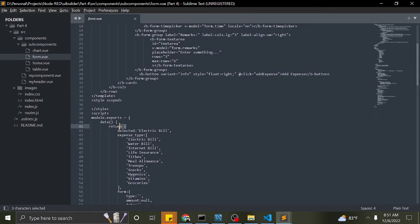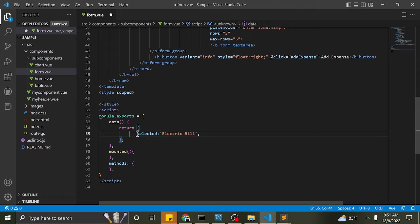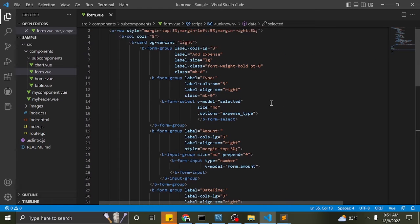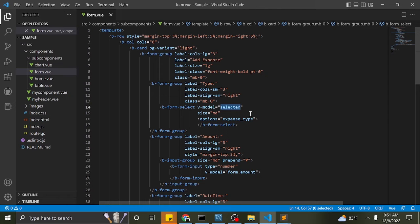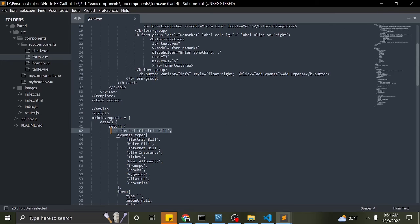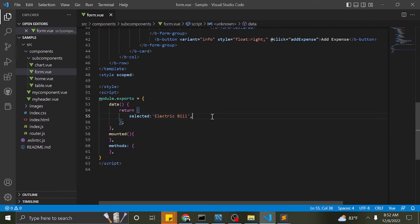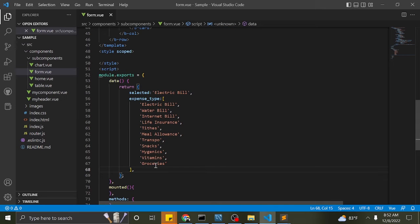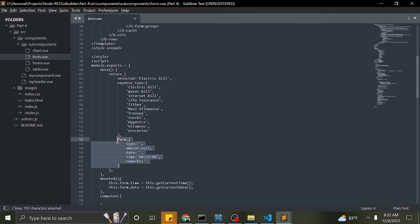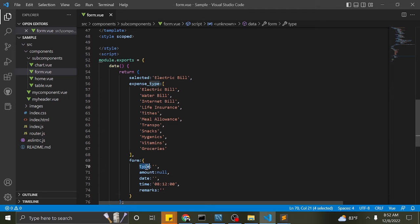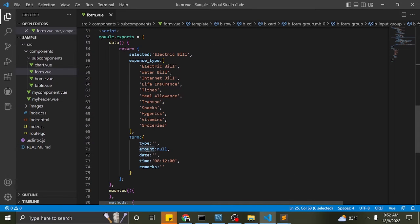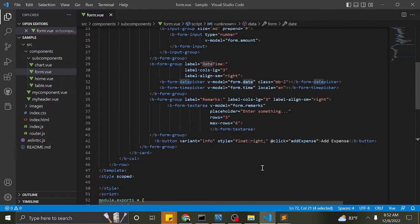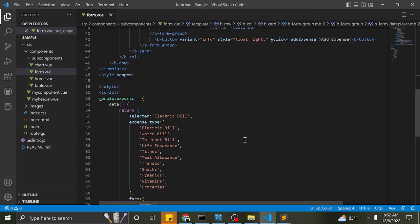Now I will add the variables for our data binding. These are the variables used in V-models.